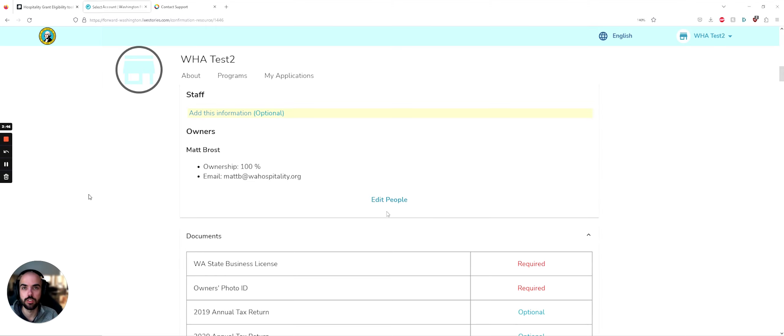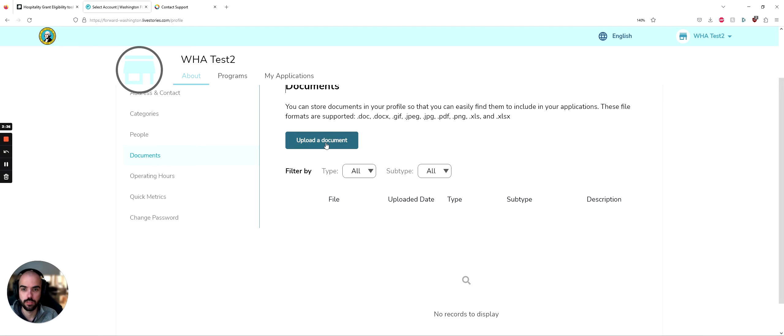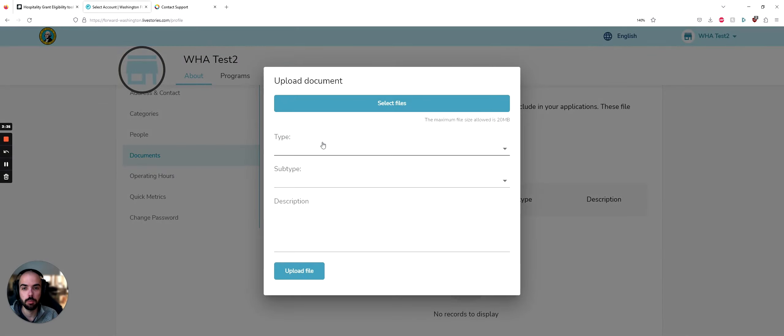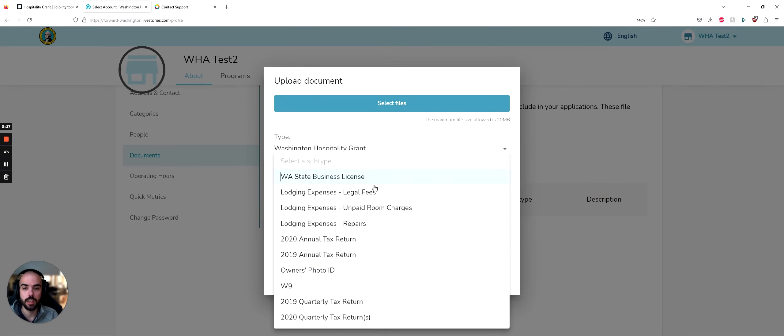The next section that we should touch on is documents. For this grant, there are a number of document types that you may need to upload in order to apply for the grant. When you click upload a document, the type that you want to select is Washington Hospitality Grant. The subtype depends on what type of document you're uploading. I'm going to click here and leave it up so you can see the options.